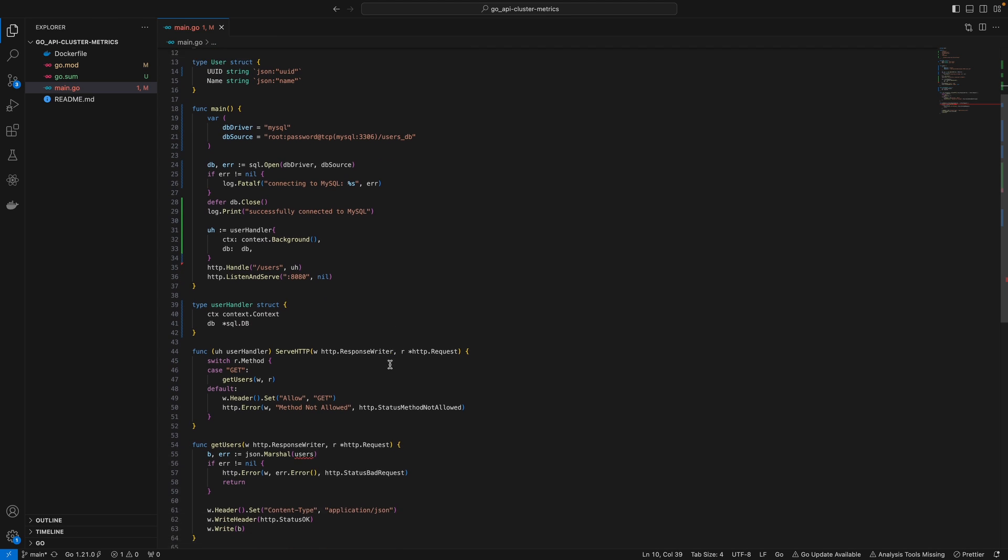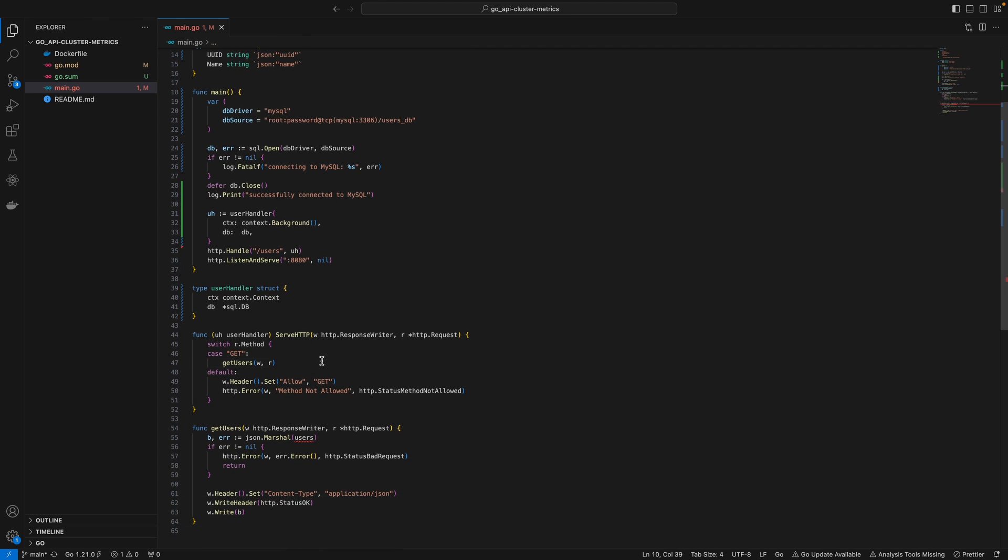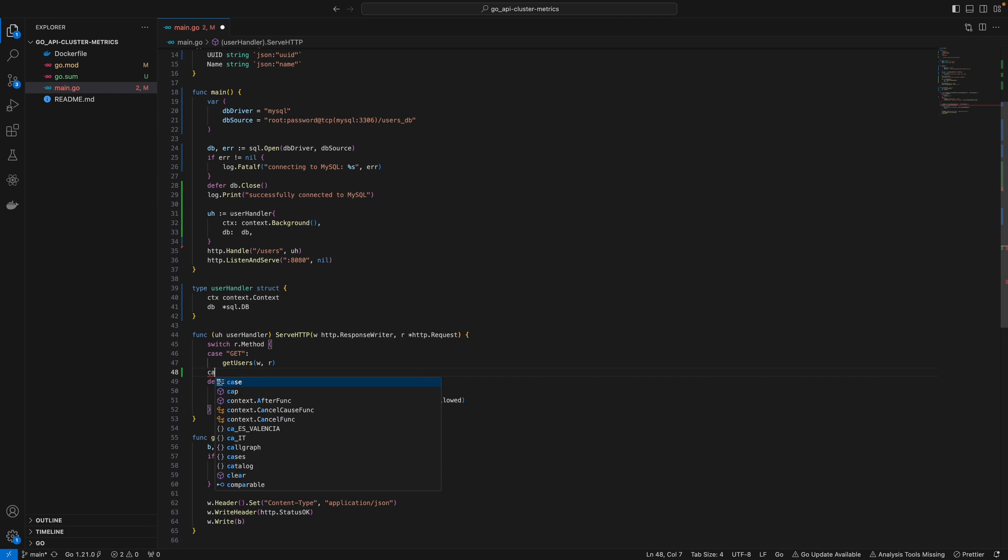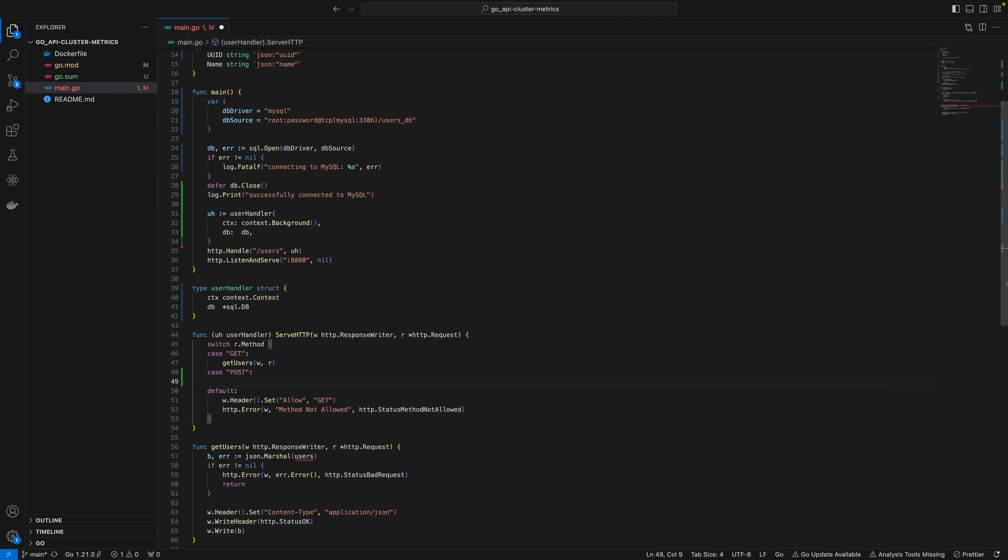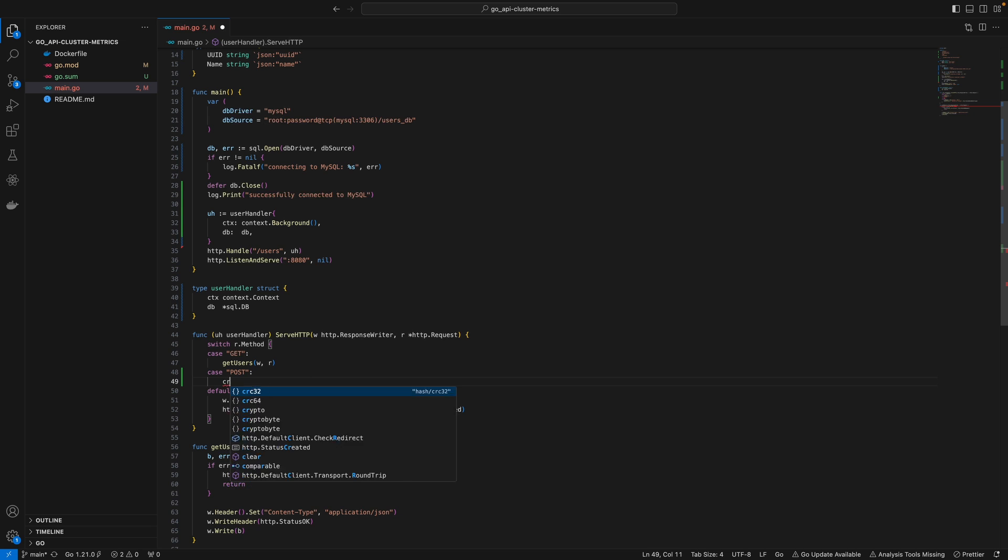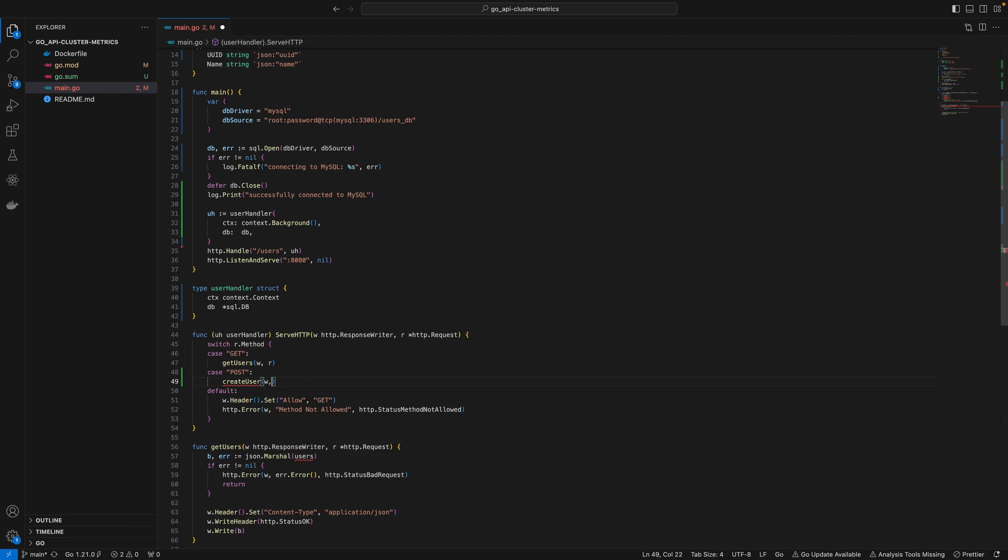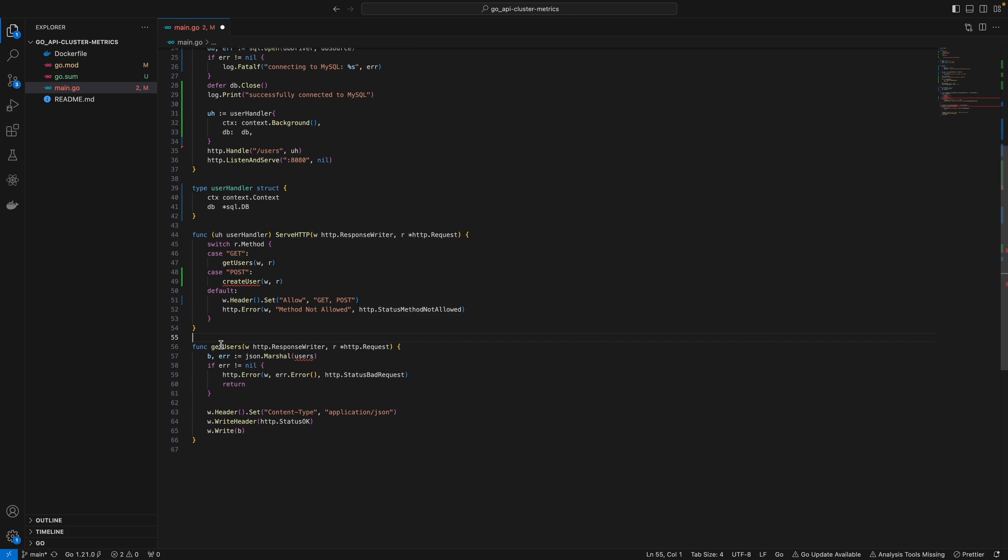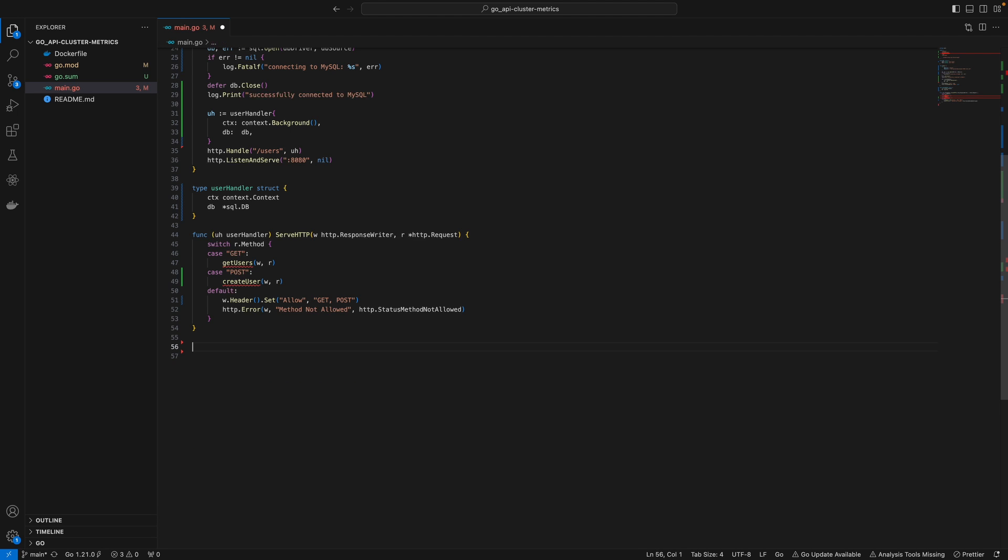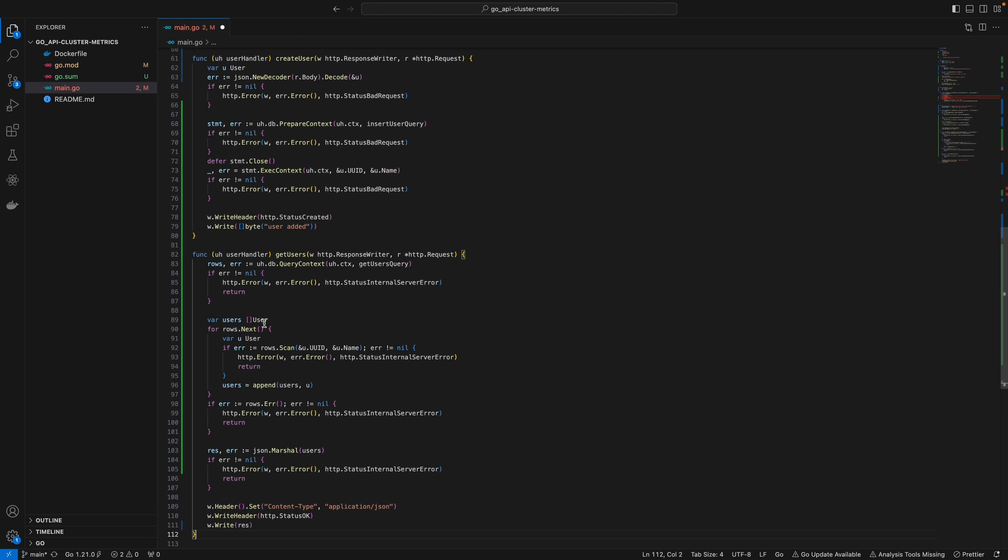We'll scroll down a bit. We want to extend our serve HTTP to accept POST requests on this endpoint. On POST requests, we'll create a user. We also need to add POST to the allow list. To save time, I'll paste what I've already prepared.